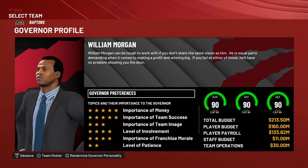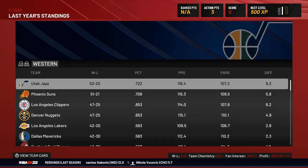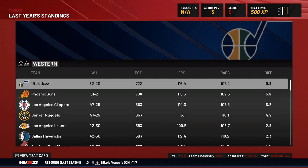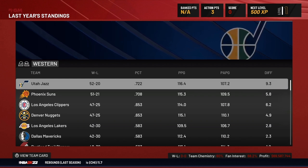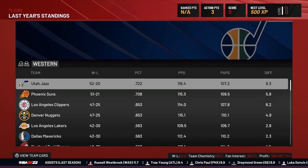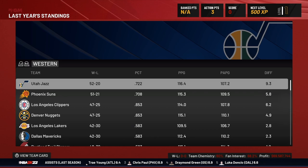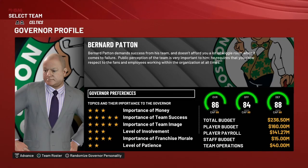The next preference is importance of team success. A five-star rating means it's really important to this governor — he wants to see the team win on the court. If it's a one-star, he wouldn't be as concerned about wins and losses. So with a three, four, or five-star rating, he's going to be concerned about you getting wins on the court. A governor like that wants you to put a winning product on the floor.